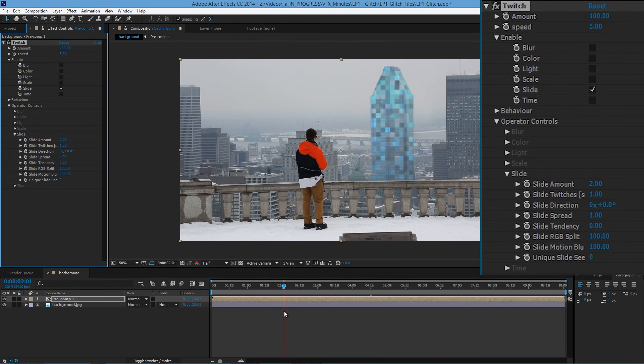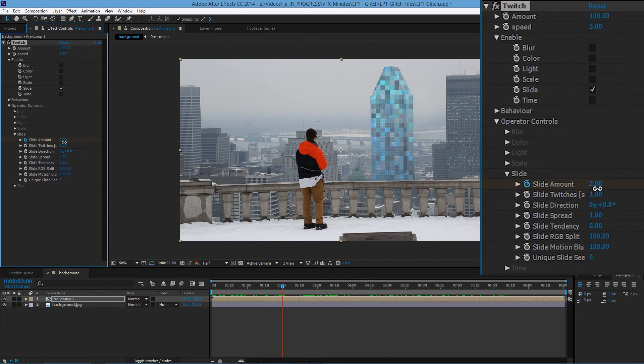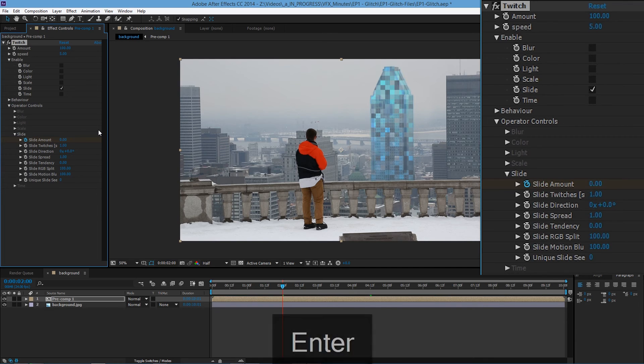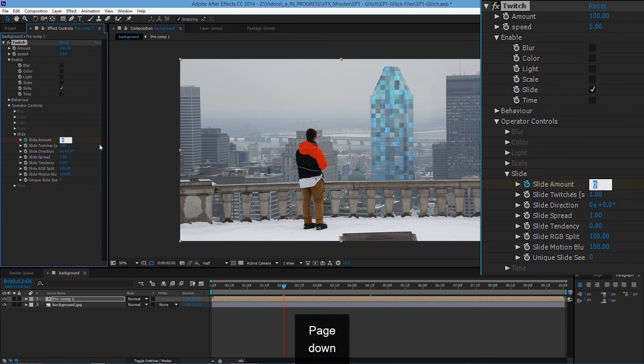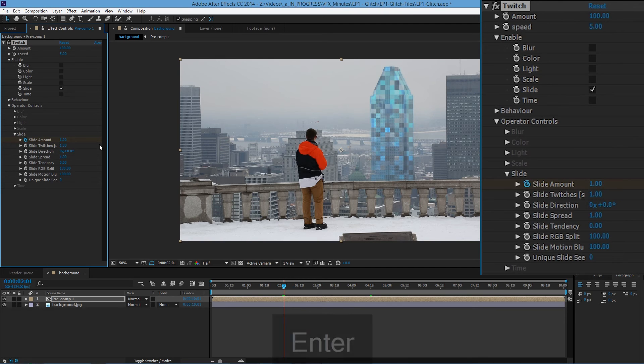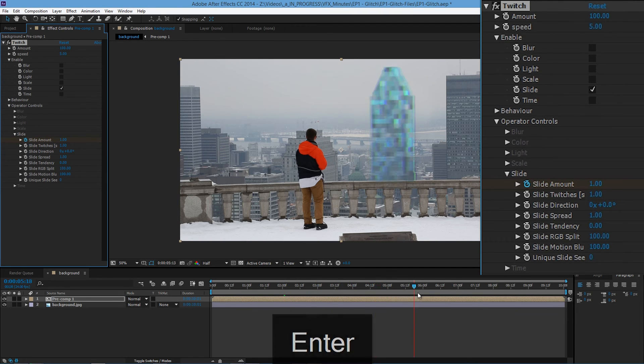So let's start the effect at 2 seconds. Create a keyframe. And set this to 0. Move up 1 frame. Move the slide amount to let's say 1. So it starts moving.